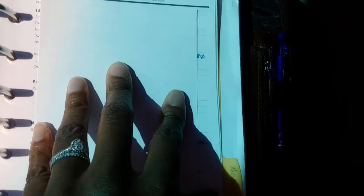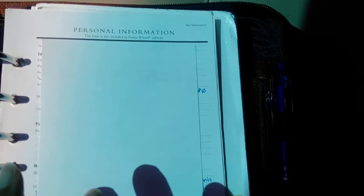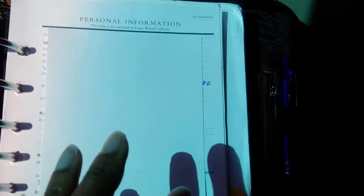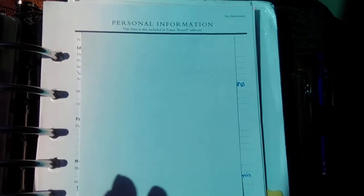I also have a page just like that for my husband — his blood type, driver's license number, and other information. I don't include my Social Security number because I don't feel comfortable with that, but information that I don't mind others knowing goes here so my family can access it if needed. I want to make sure that if something happens, whoever picks up my planner can take care of things.